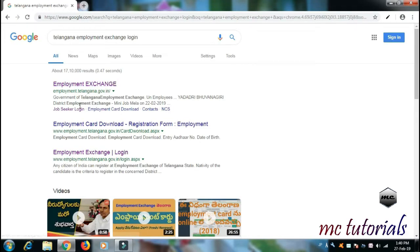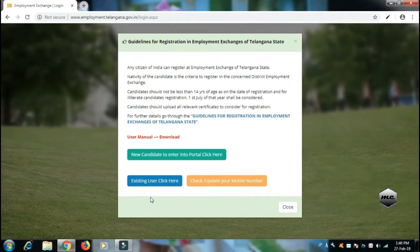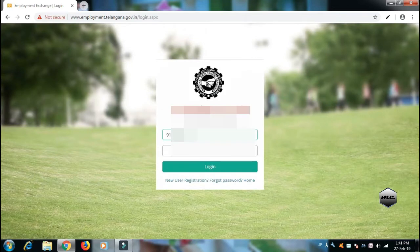Here is the Employment Exchange Login page. Open it and click here. Enter your mobile number and password. You have a password — enter your password and click here.